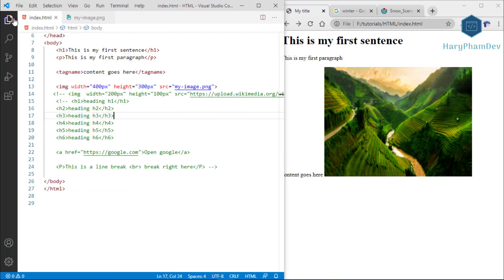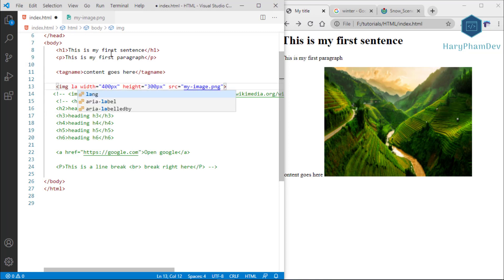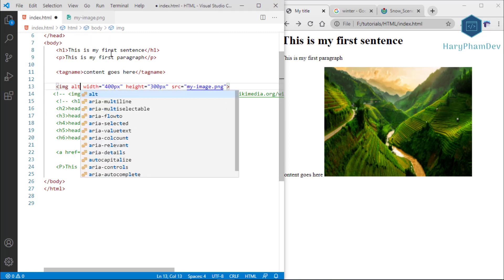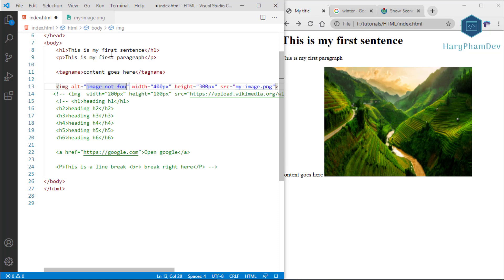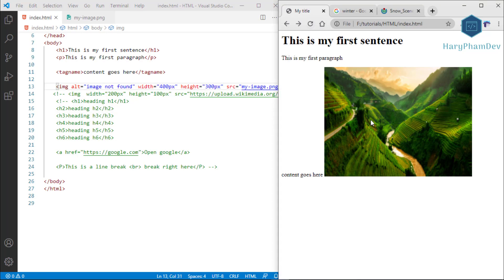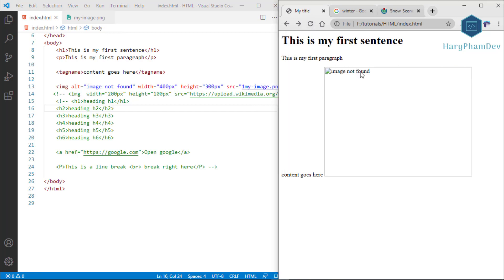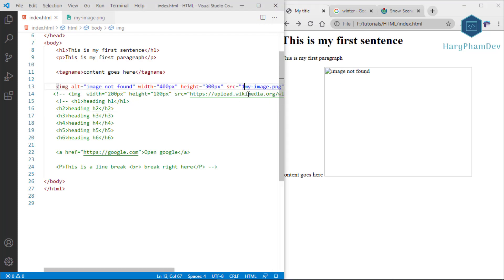If an image fails to load, the image tag supports an alt attribute, which specifies alternate text for the image. If the image has been deleted or the link is incorrect, the alt text will be displayed instead. I'll change the link so it's invalid, then reload the page — the picture disappears and we receive the message 'image not found'.